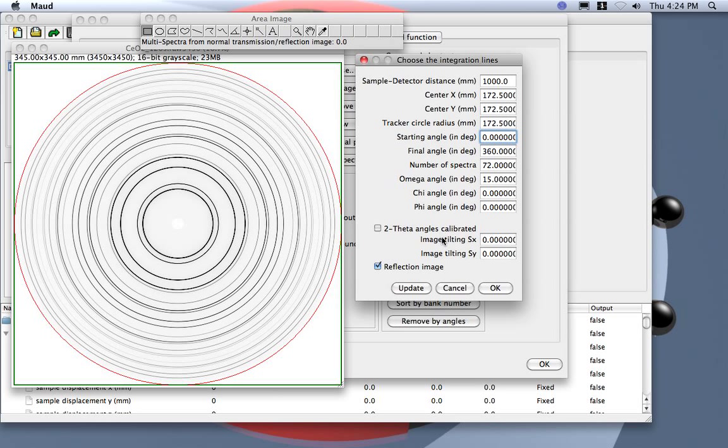Now we will take from zero to 360, so the zero is here and the angle is going around here in this direction.